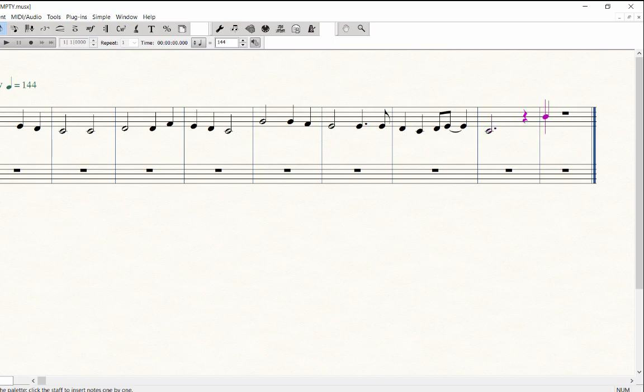You can also fill up an empty measure with rests by pressing the right arrow key once or twice if needed to advance the cursor to the next measure. Then for the last note, press 7 for whole note value and play middle C.